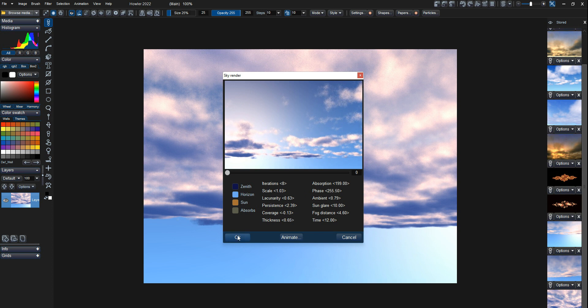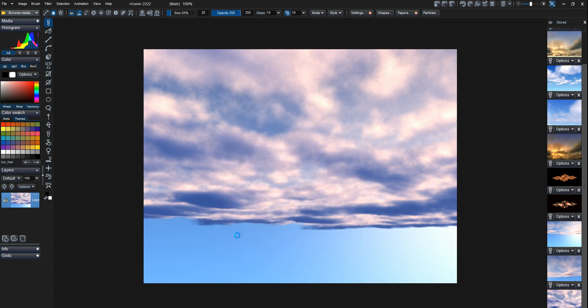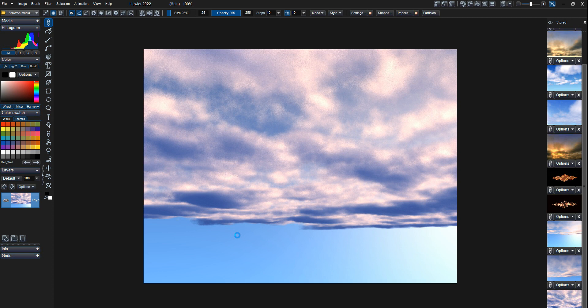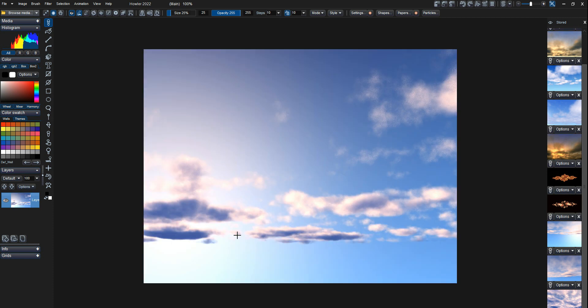Hit OK and it will render that for you in a couple of seconds. And there you have it. So that is a new feature coming to Haller 2023.